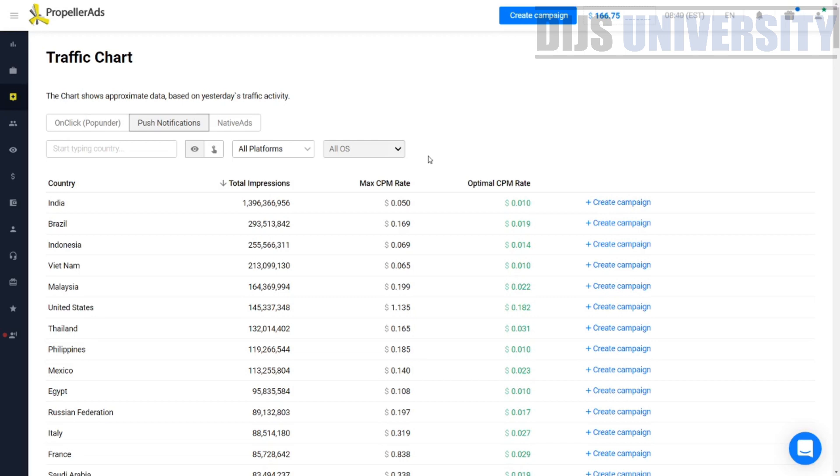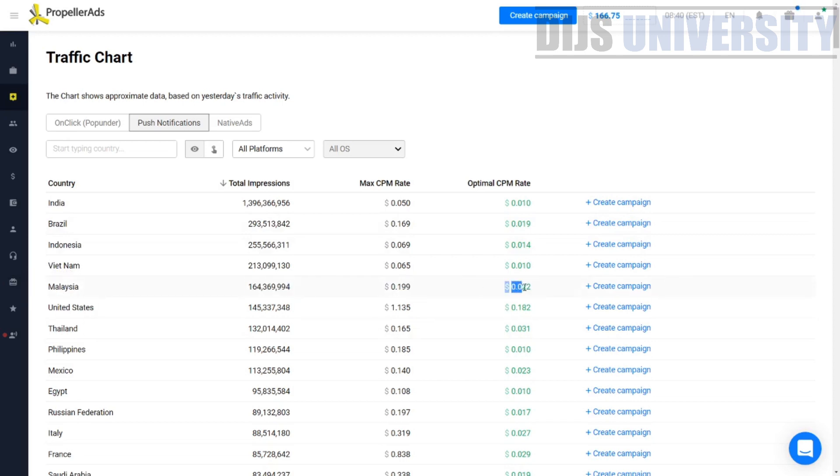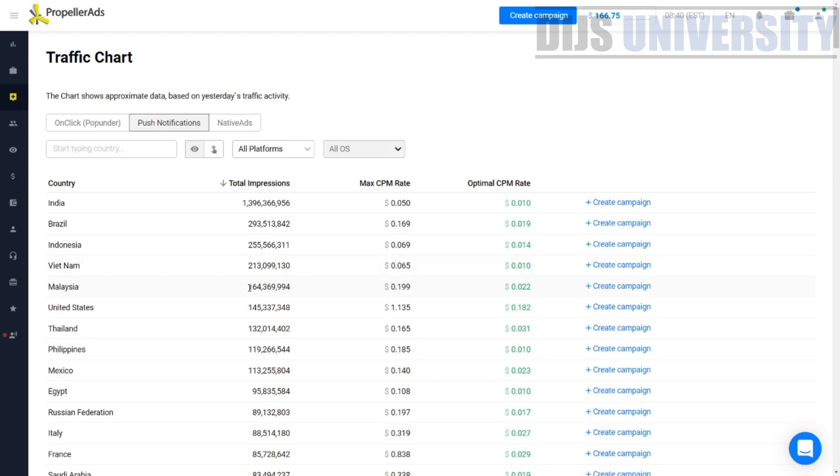That's what I would highly recommend if you're a beginner media buyer before you go to tier one countries. For example, let's say Malaysia over here. Malaysia is a tier two country. As you can see, the traffic is super cheap. 0.002 is where you can actually optimize a lot of traffic already within Malaysia. The impression amount is also quite high, 164,000 plus. The traffic is there.